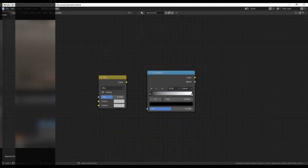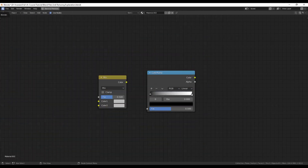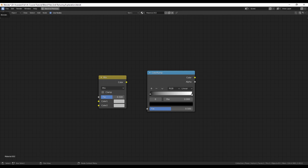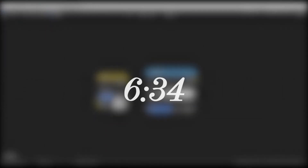First, there are two really important nodes for you to understand: the Mix RGB and Color Ramp nodes. Once you know how these two nodes work, you can pretty much make realistic textures really quickly. If you're already familiar with this concept, you can skip to the time code shown.